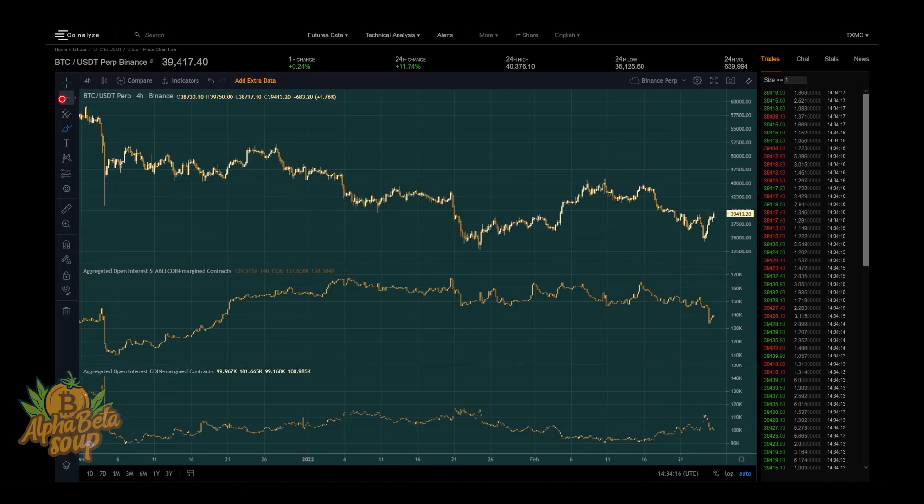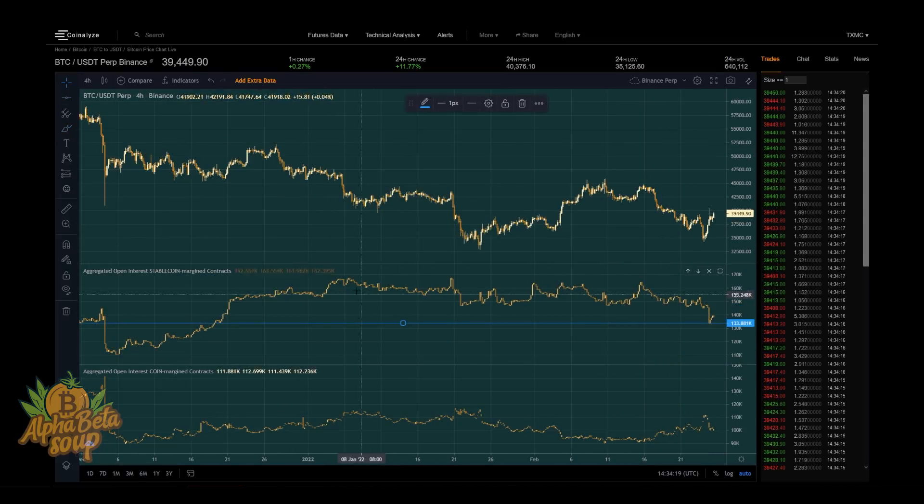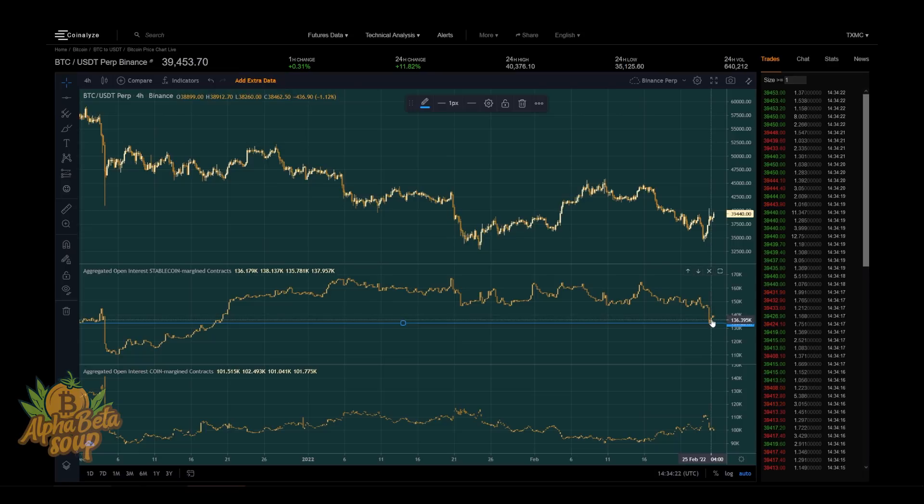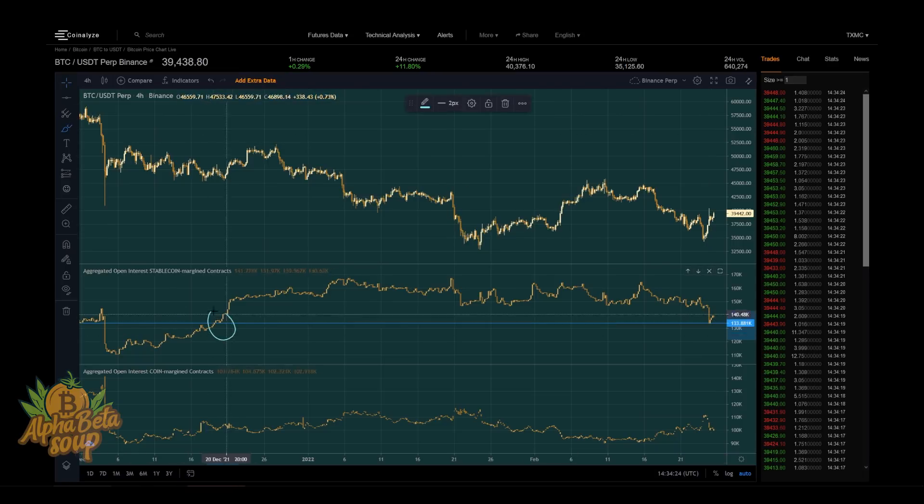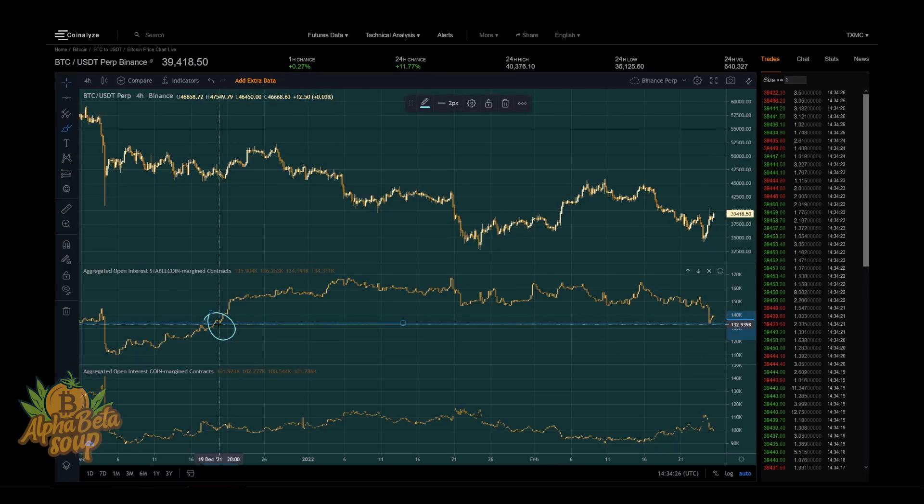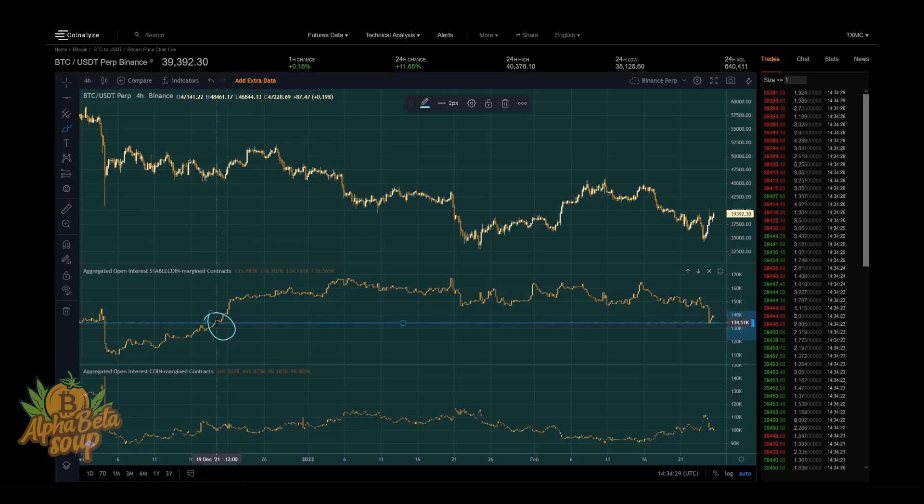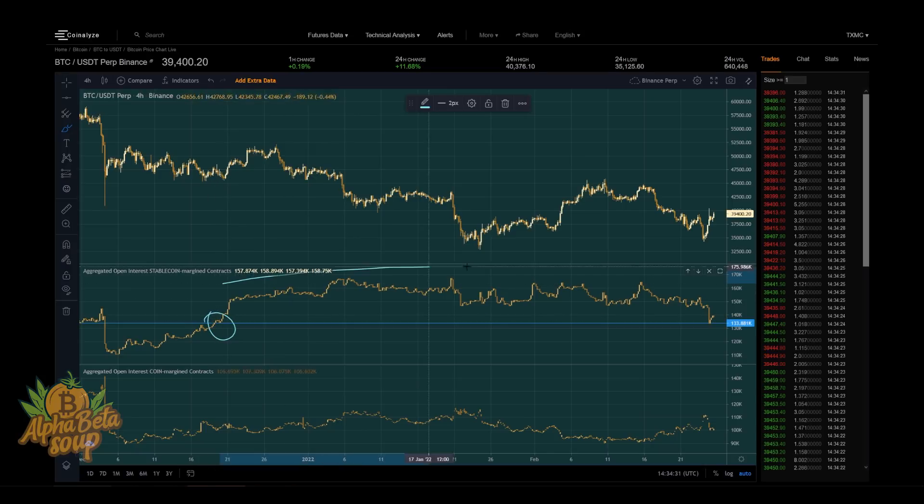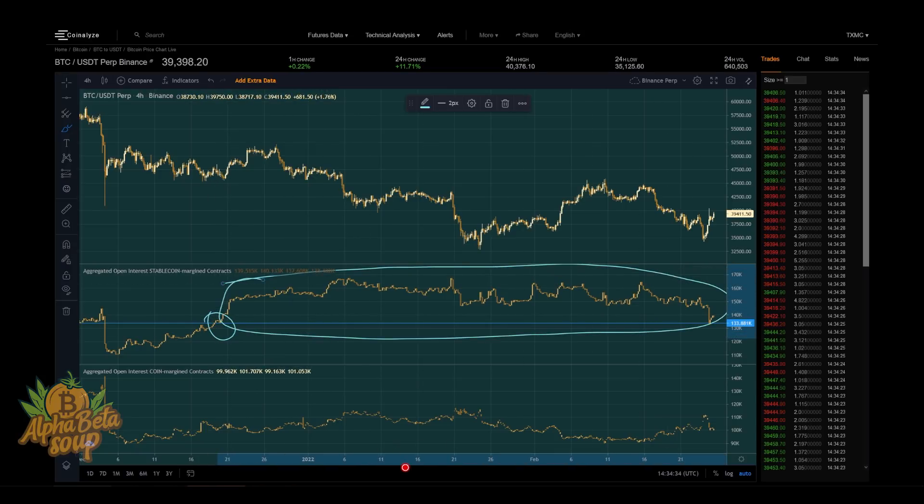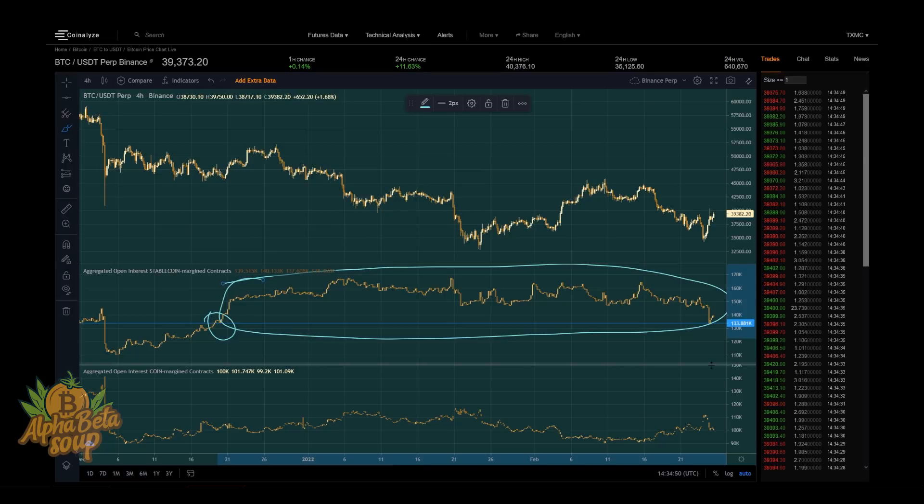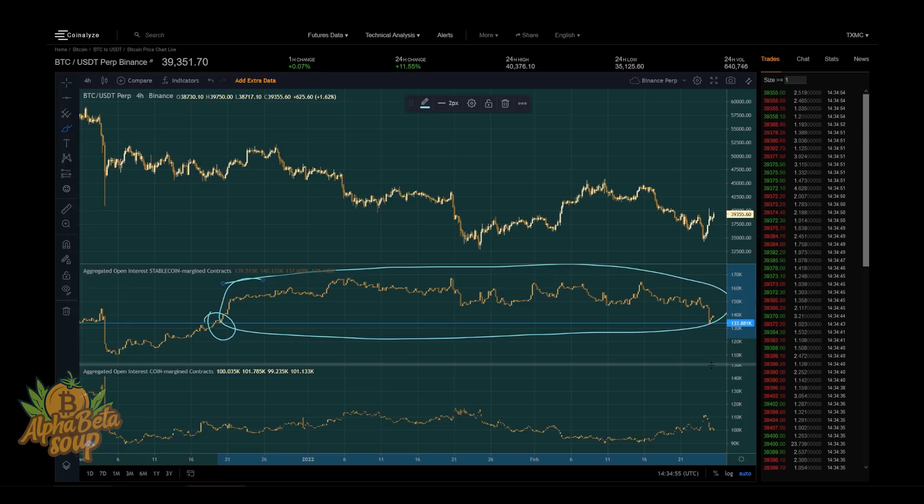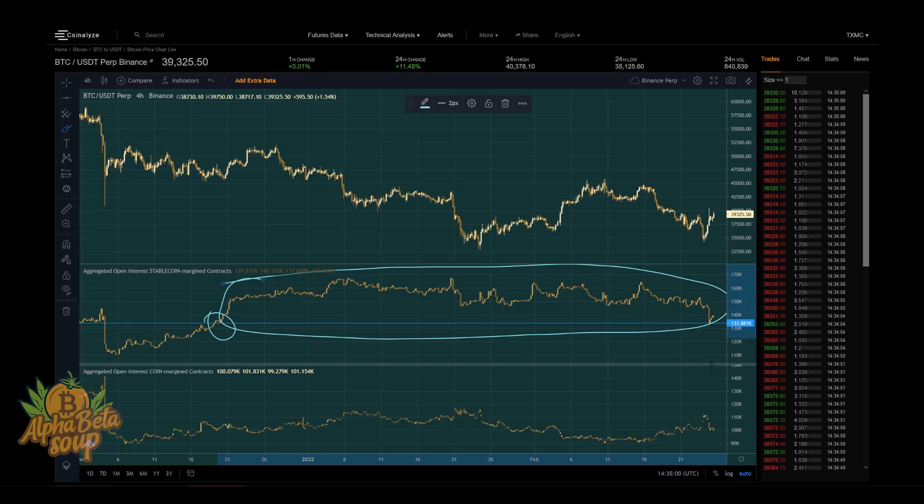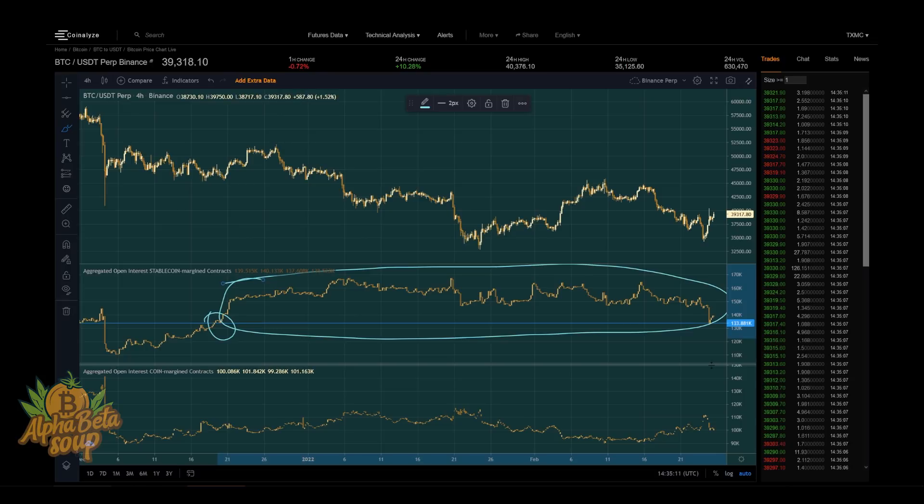If I zoom out on my chart a little bit, one positive development is that the open interest level that got wiped out yesterday takes open interest back to where it was in late December—this is December 19th and 20th right here. So we took out months worth of open interest in a single day yesterday. That's a positive development in my opinion, and we'll now have to observe and see if this kind of a shakeout changes the paradigm of the traders in derivatives.